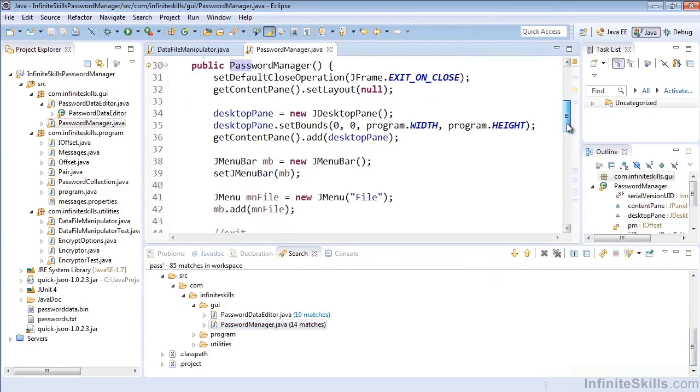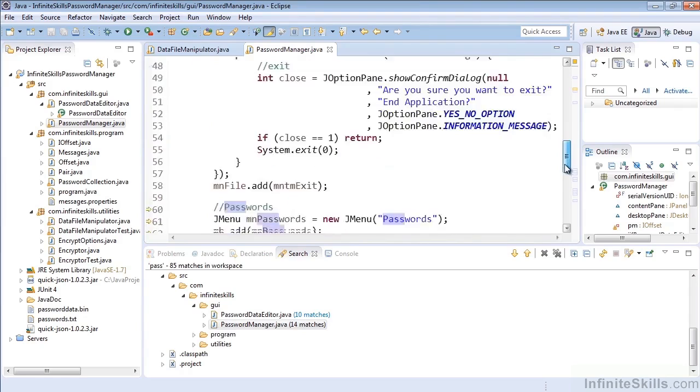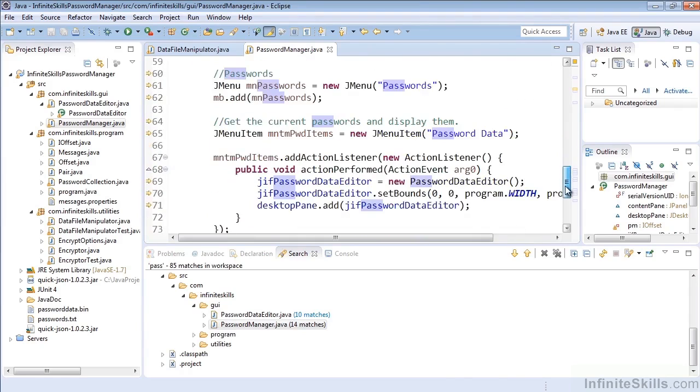And everywhere Pass exists, it's highlighted. And so that's how we can do a file search to find anywhere that stuff is found within any files.